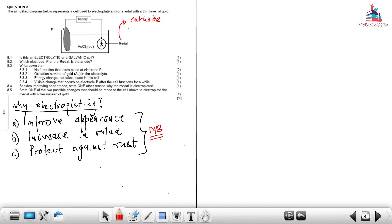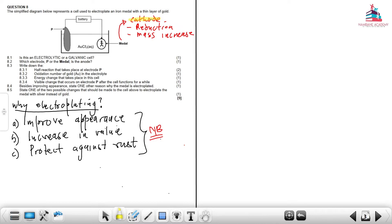At the cathode, reduction will take place. At the very same time, we are going to have a mass increase. So it is very important to understand that the metal to be plated will always be connected to the cathode. In an electrolytic cell,